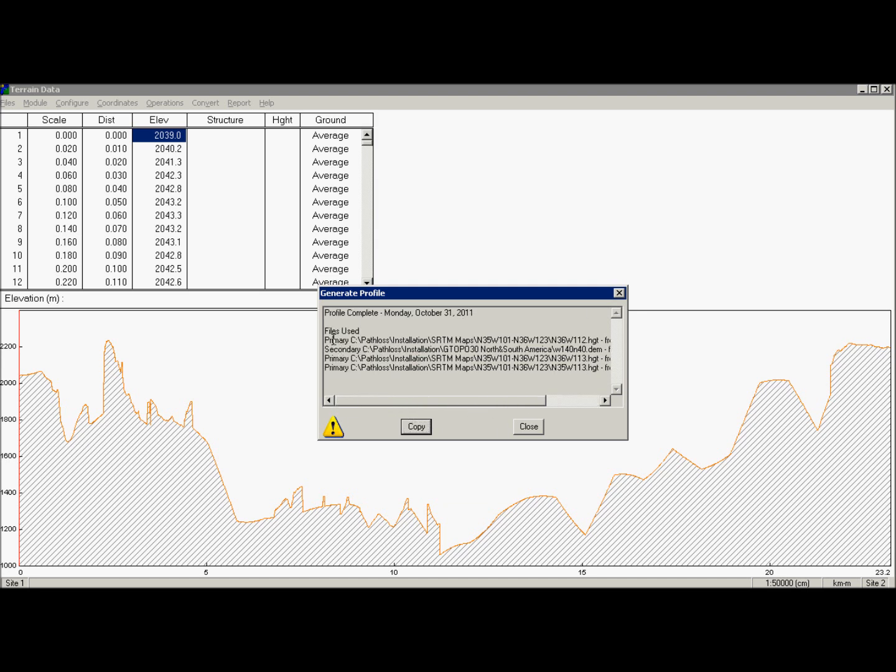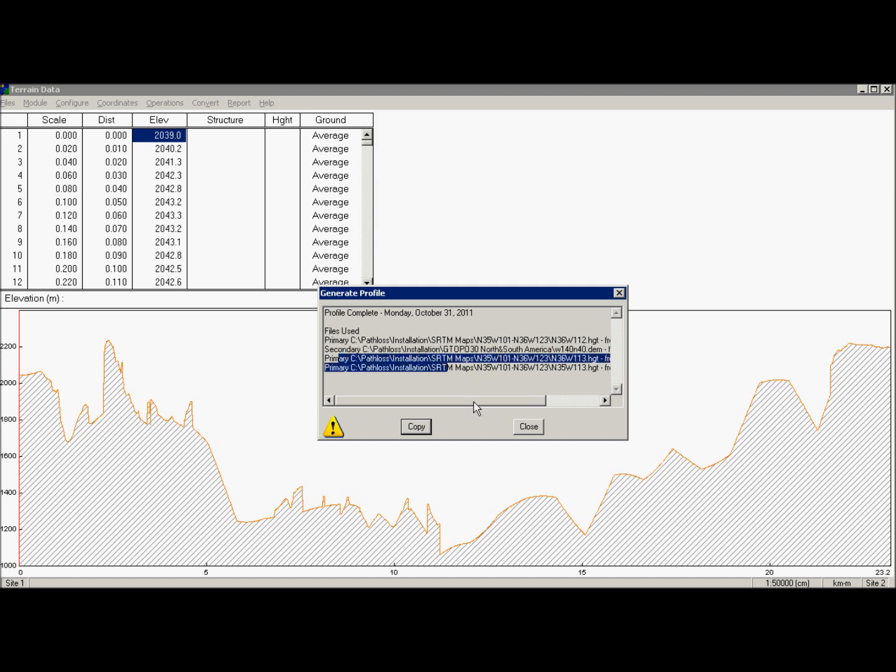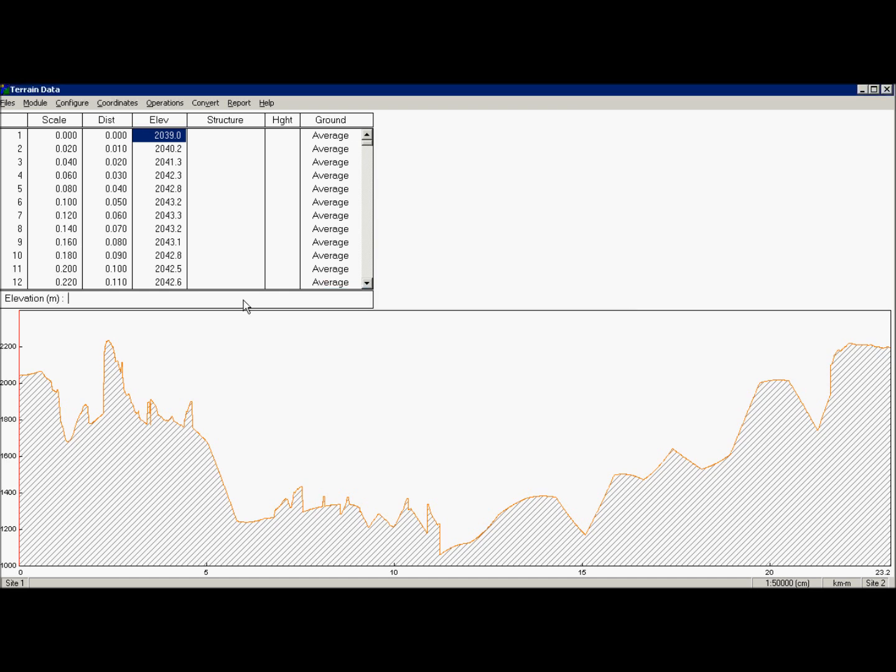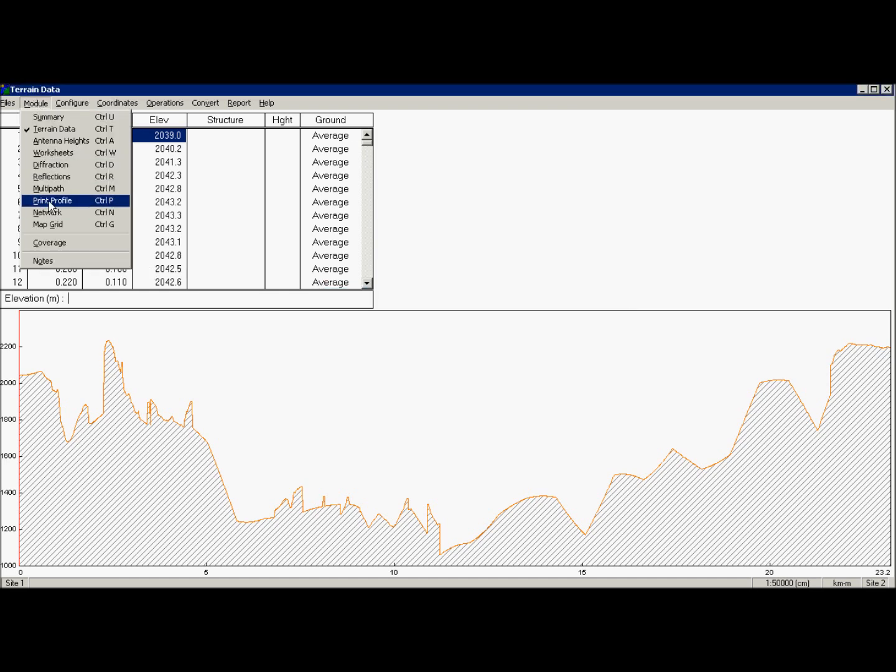You see how it used primary database now. But where data was missing, it takes secondary database, and then primary again. Basically secondary database fills the gap of the primary.